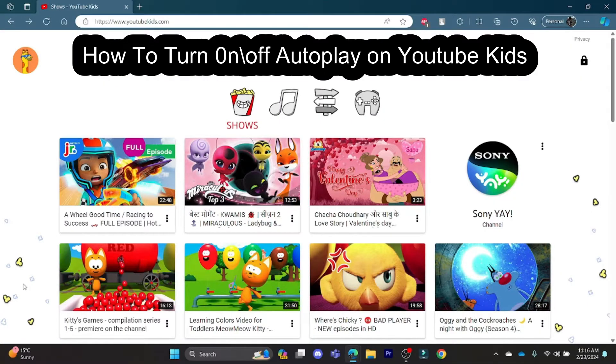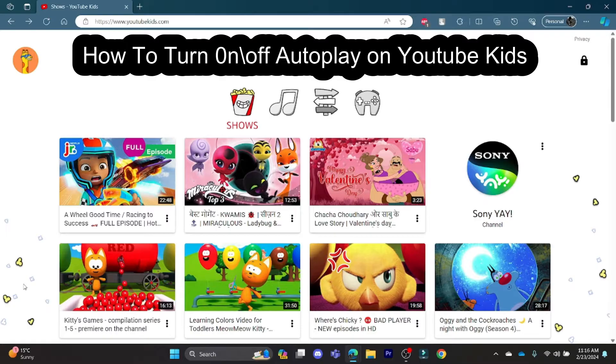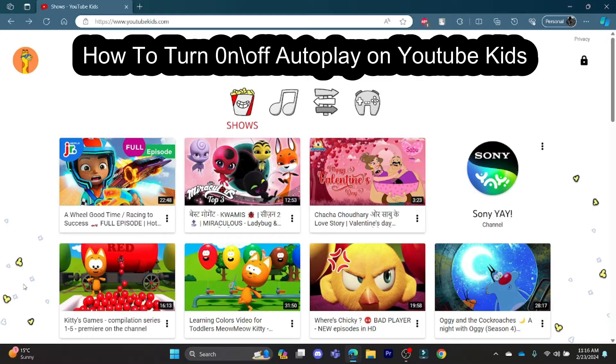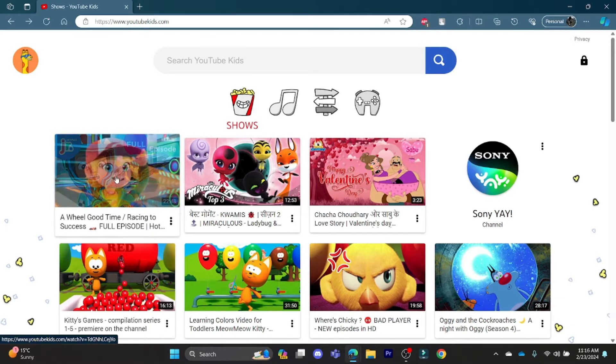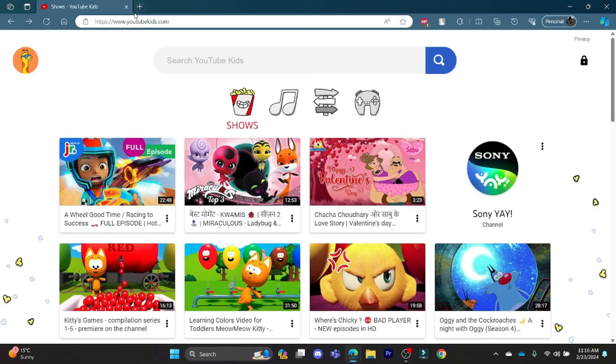Hello and welcome to How To Login. It's your host back again with yet another interesting tutorial video. In this video I'm going to teach you how you can turn on or off the autoplay on YouTube Kids.